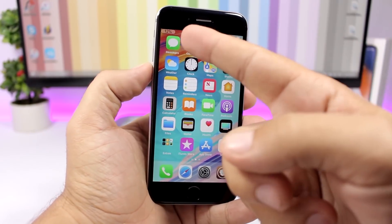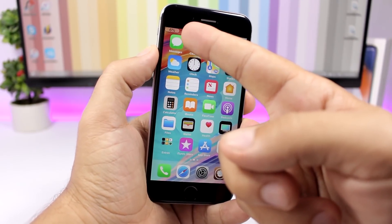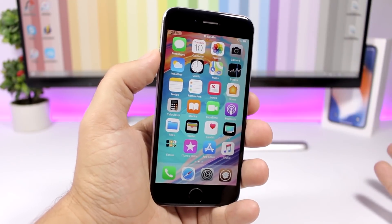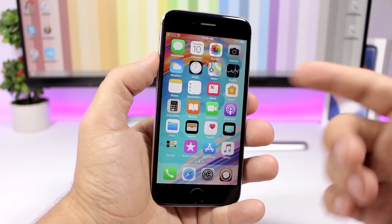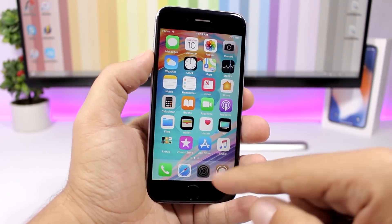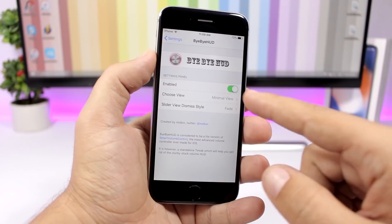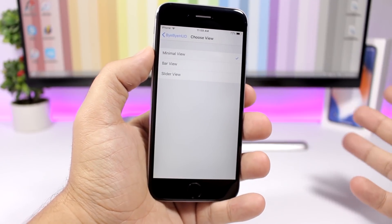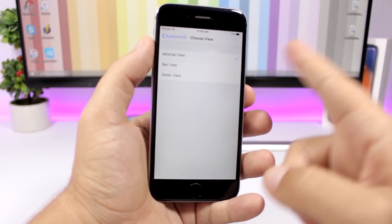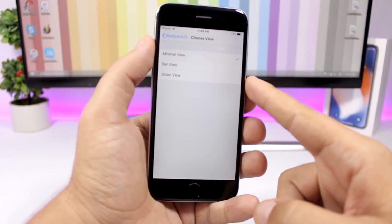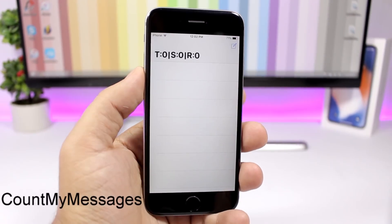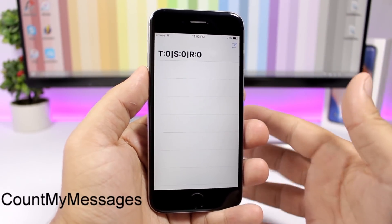ByeByeHood replaces the iOS volume HUD with a much smaller one at the top of the screen — it looks great and doesn't interrupt anything on your screen. In the settings you have three views to choose from: minimal view, bar view, and slider view.